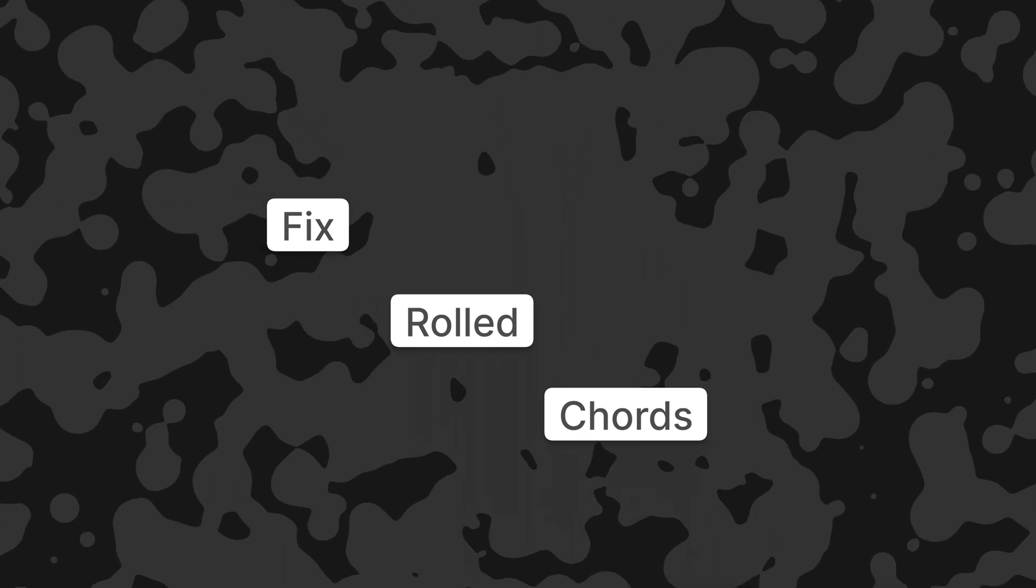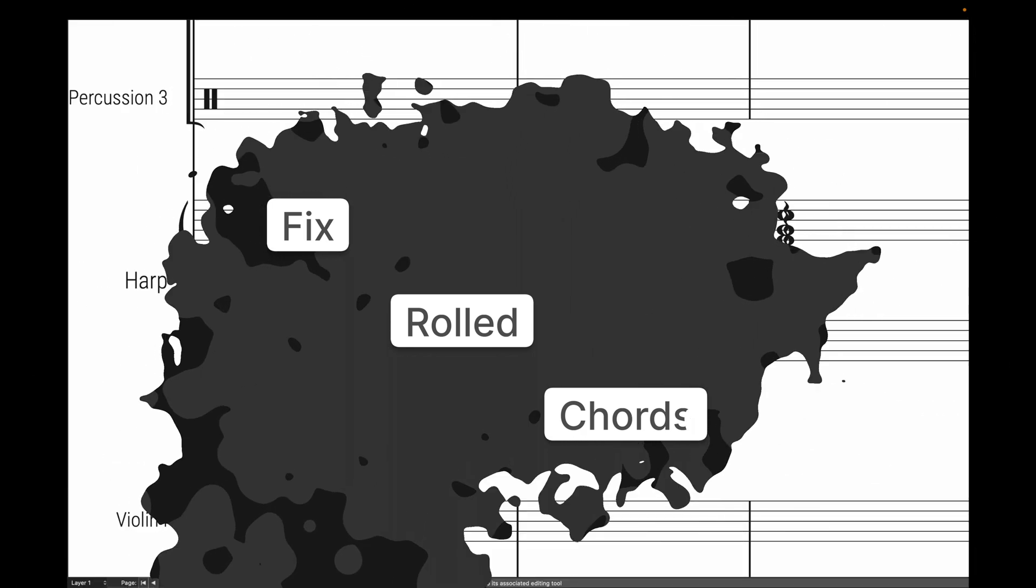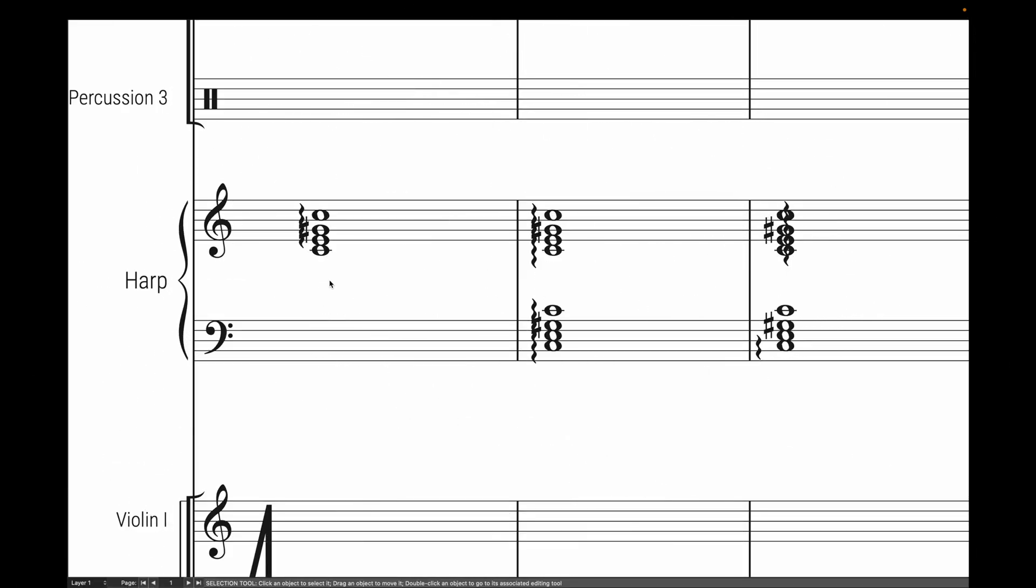Hello Supervisor! Today we're going to fix rolled chords. For instance, you may often notice that the roll overlaps with the accidentals.